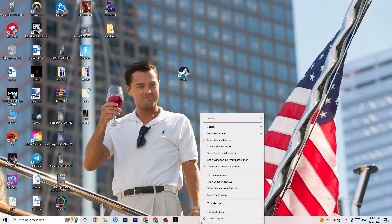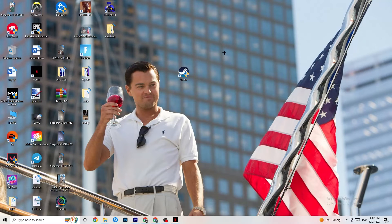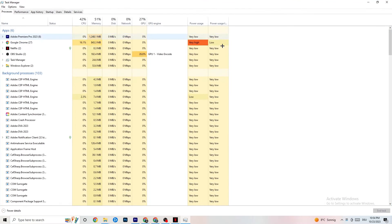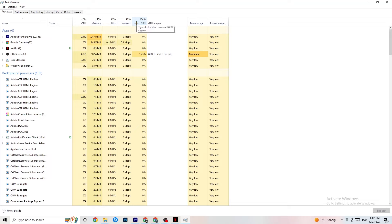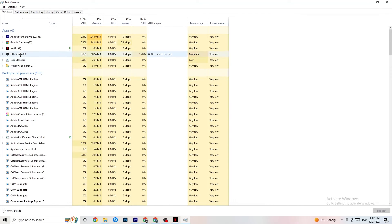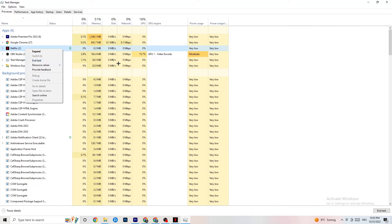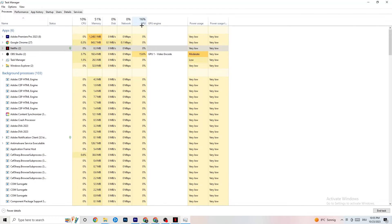Next, right-click your taskbar and click Task Manager. Once it opens, navigate to the Processes tab. End every task that is currently using too much CPU or GPU. These will be background processes or apps — if they're not related to Windows itself, right-click them and click 'End Task.'